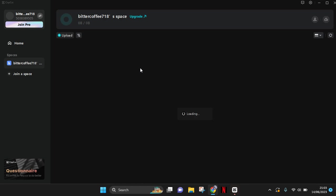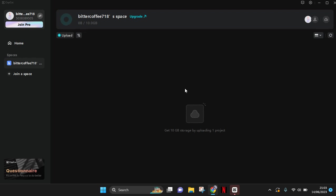And just like that, my space has already been created because I've already signed in. So here you can invite your friends to your space, or you can also upload your project in here to easily find it on the other devices.